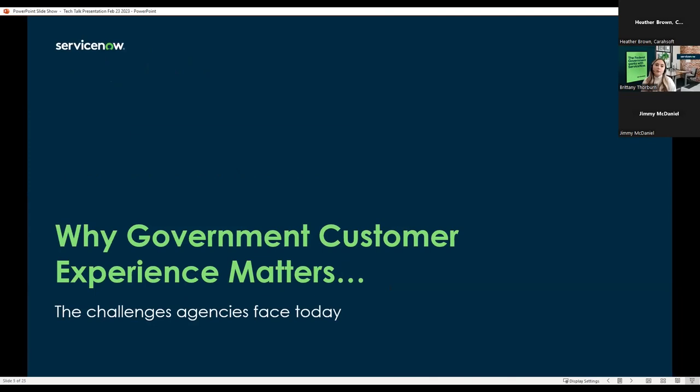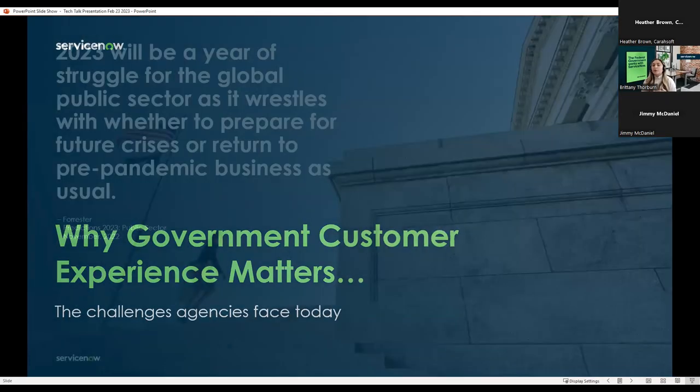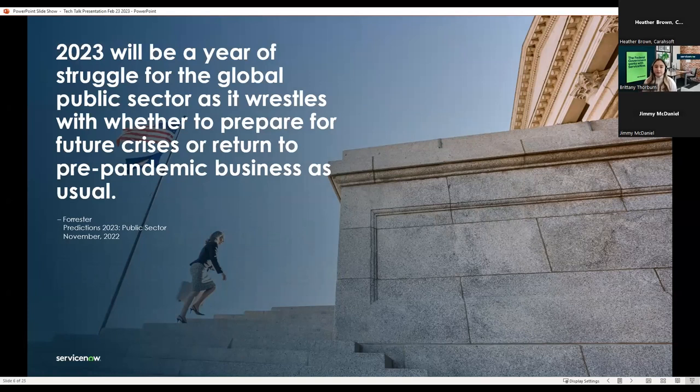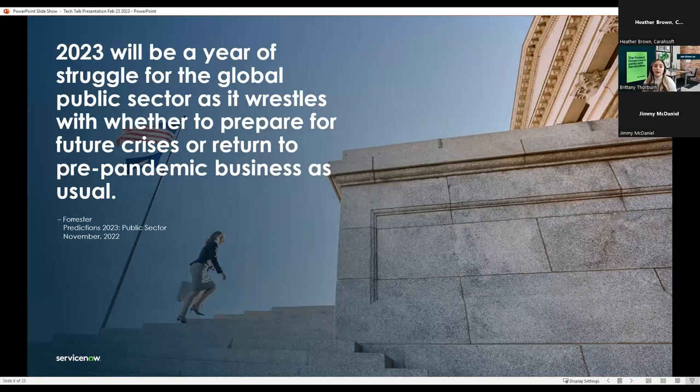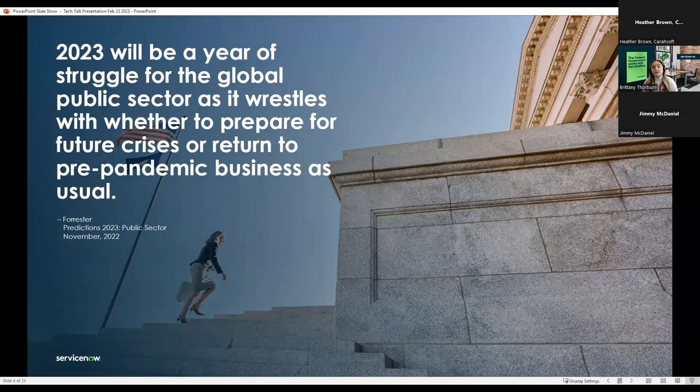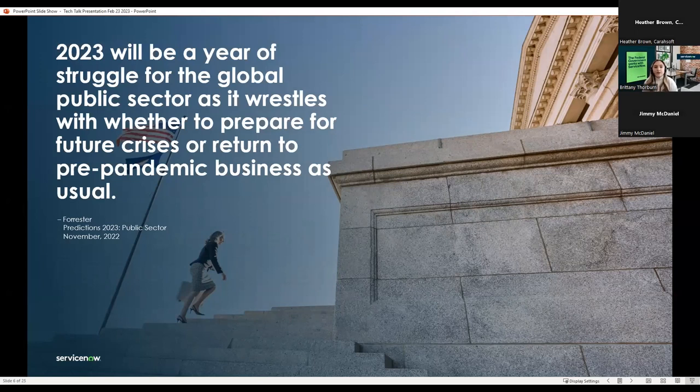As you are all aware, there are several challenges government agencies face today when it comes to customer experience. But even though there are challenges, creating that modern customer experience is becoming more important as a strategic priority. Governments around the world are adapting quickly during the COVID-19 pandemic, and still to this day. There was an increase in demand for public services, along with the need to support an increasingly remote workforce, all done digitally.